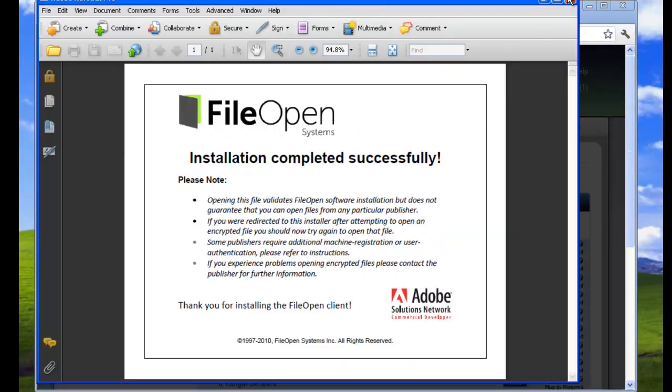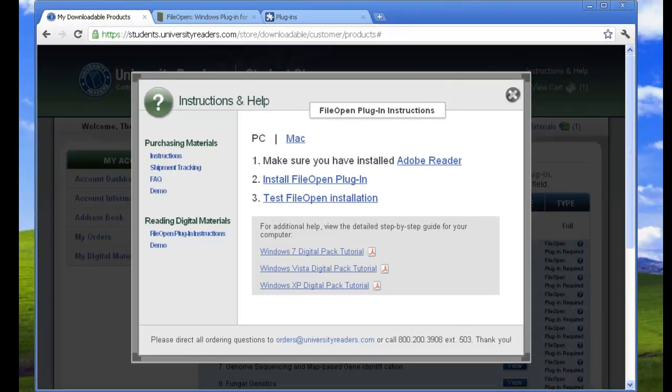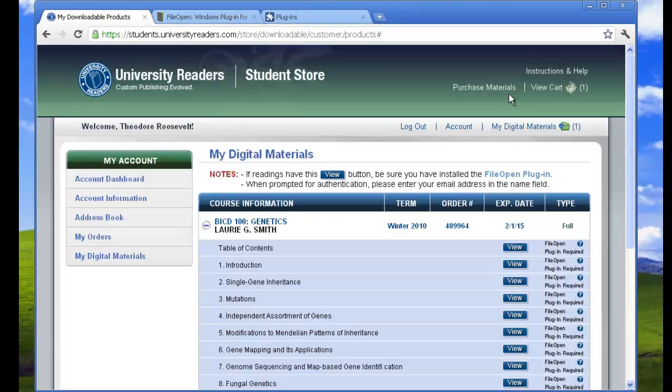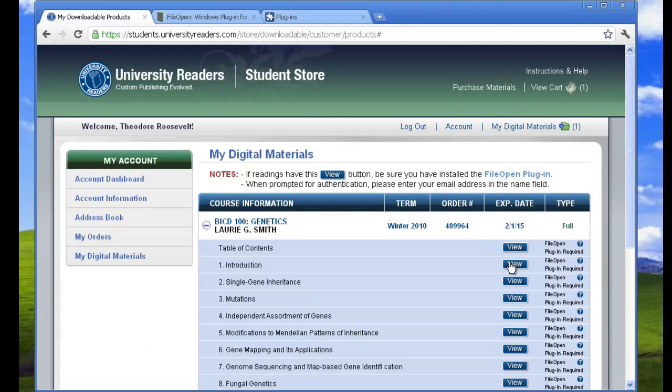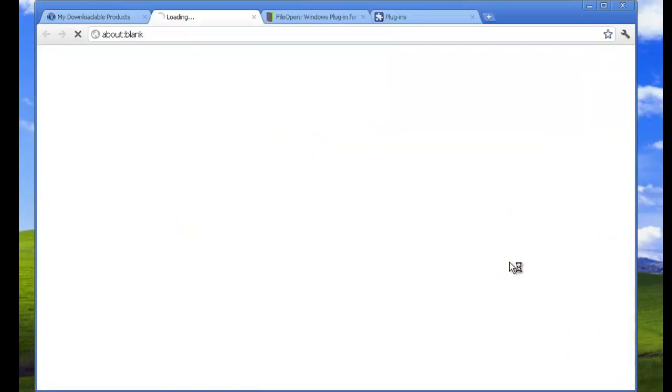And now you're all set. Once you return to My Digital Materials, click on the View button to open your reading.